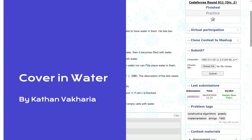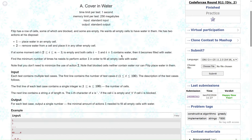Welcome back everyone. Let's solve this question called 'Covered in Water.' Philip has a row of cells, some of which are blocked and some are empty. He wants all the empty cells to have water in them.